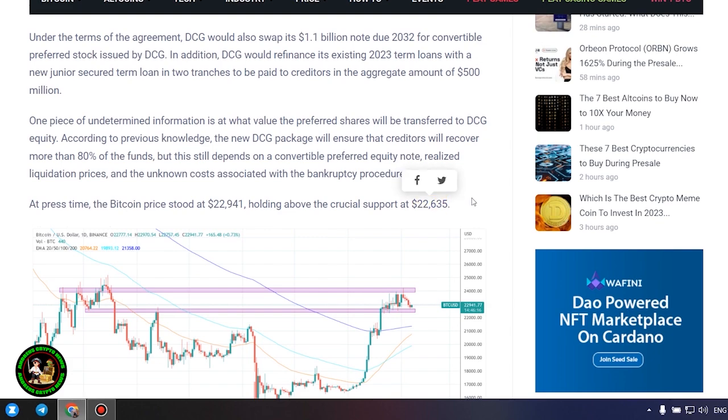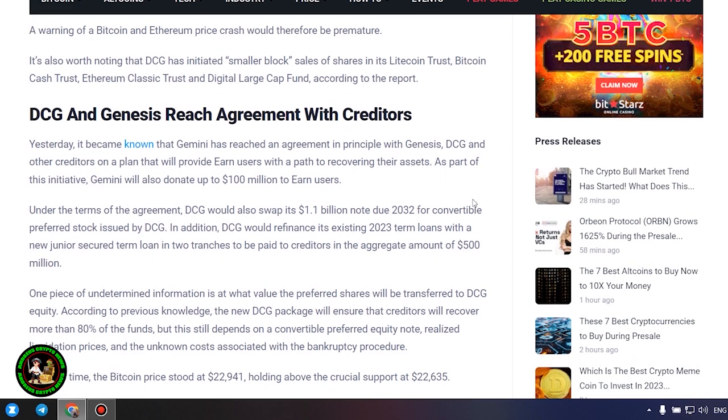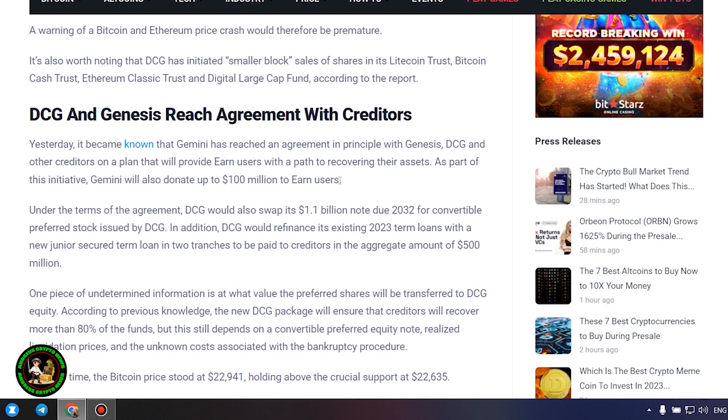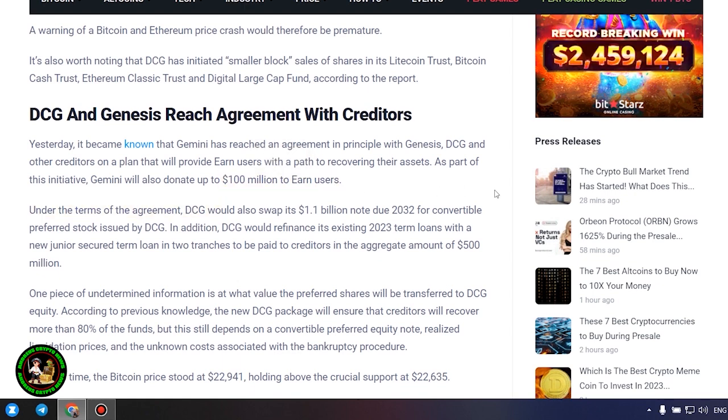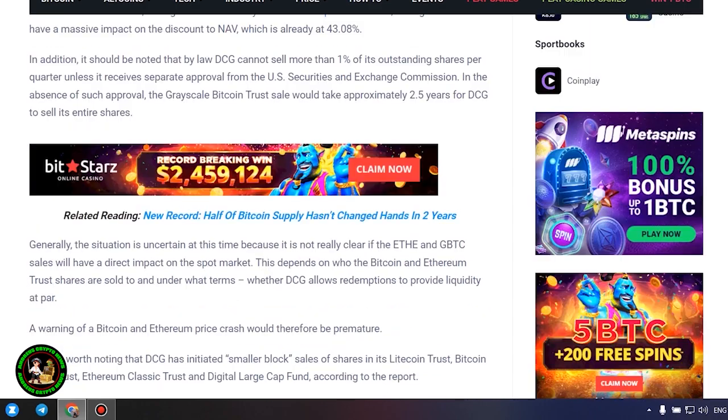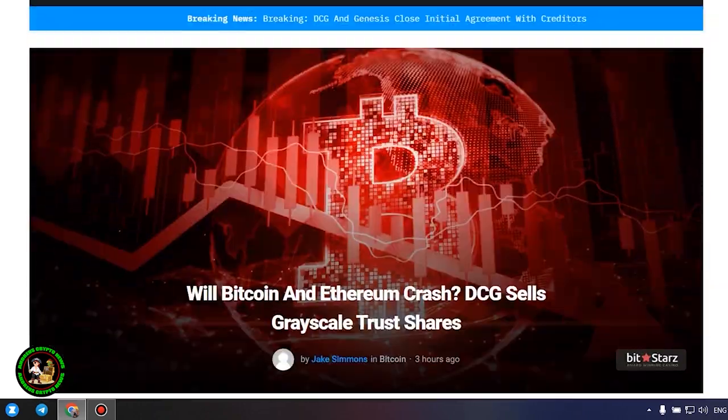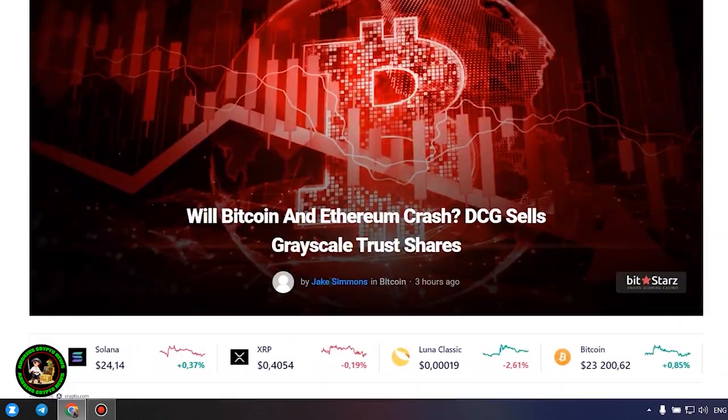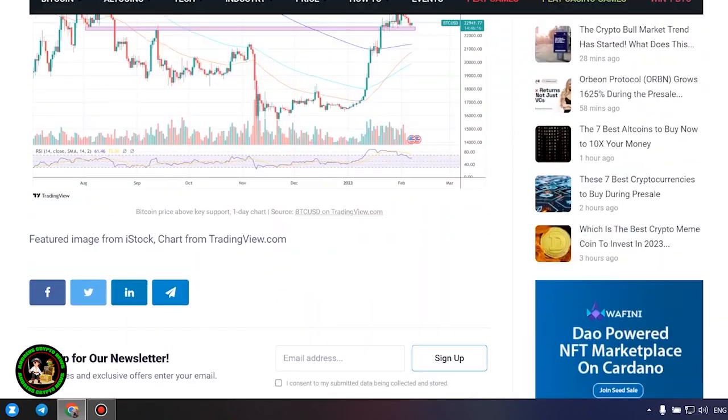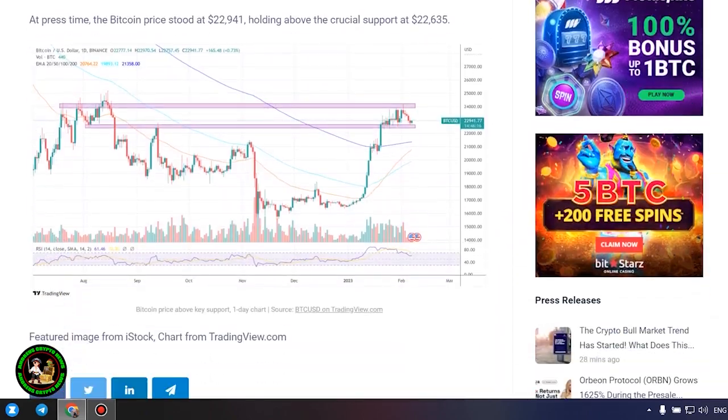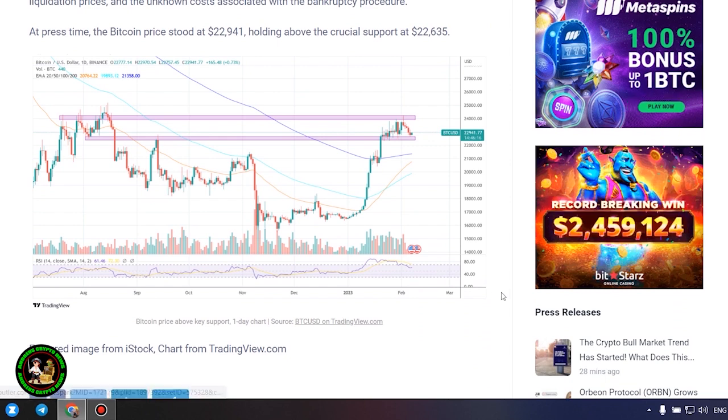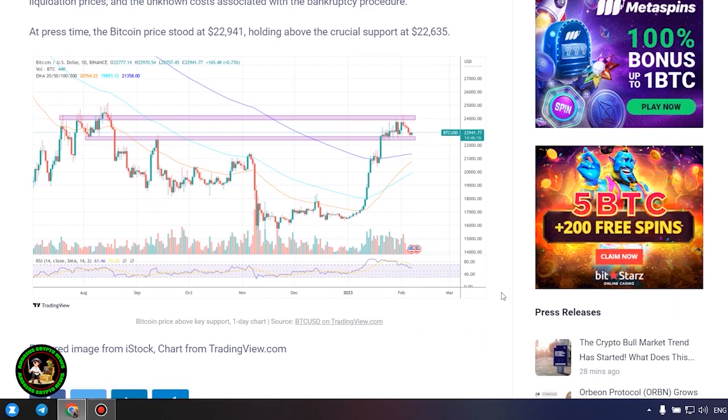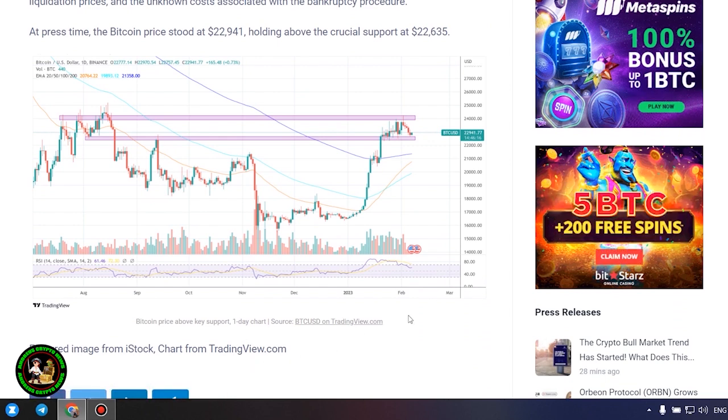According to previous knowledge, the new DCG package will ensure that creditors will recover more than 80% of the funds, but this still depends on a convertible preferred equity note, realized liquidation prices, and the unknown costs associated with the bankruptcy procedure. At press time, the Bitcoin price stood high.